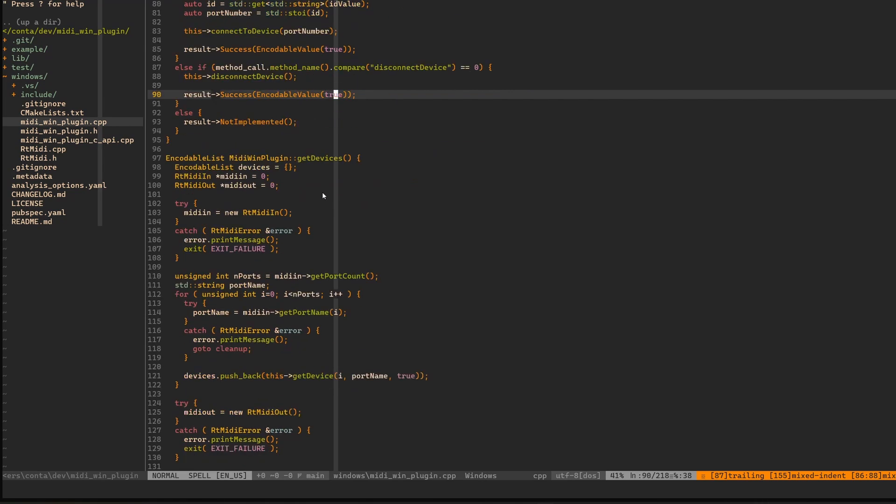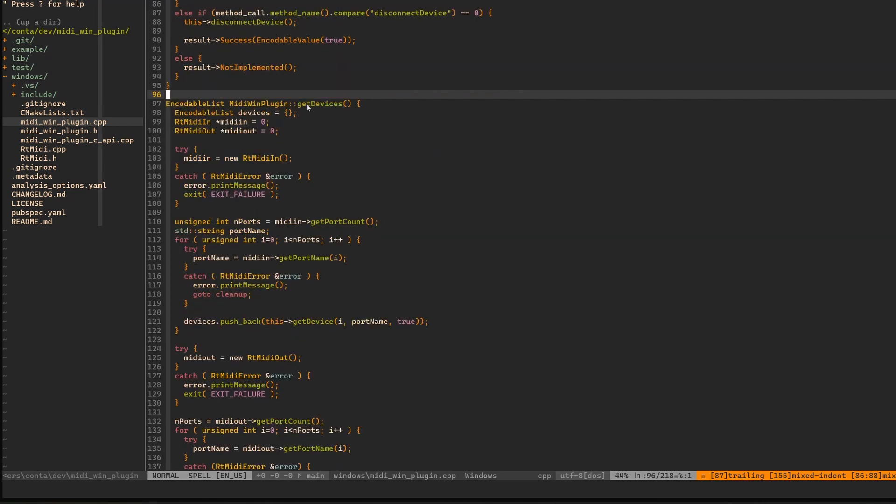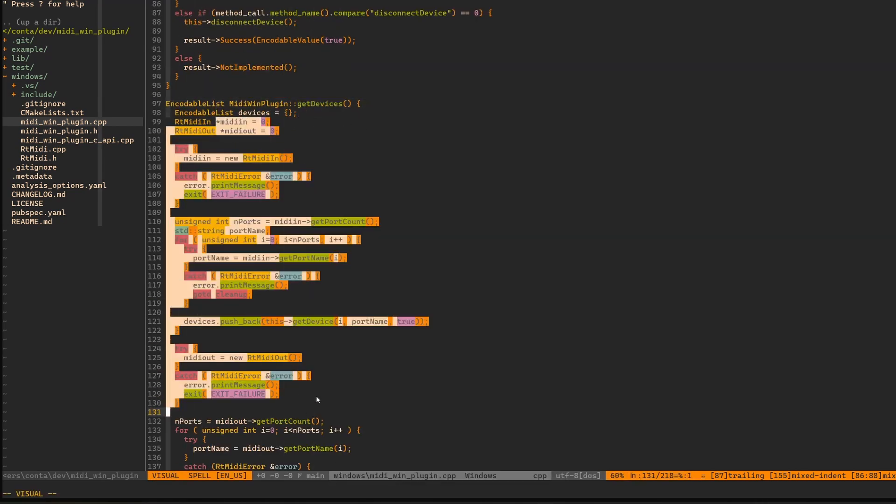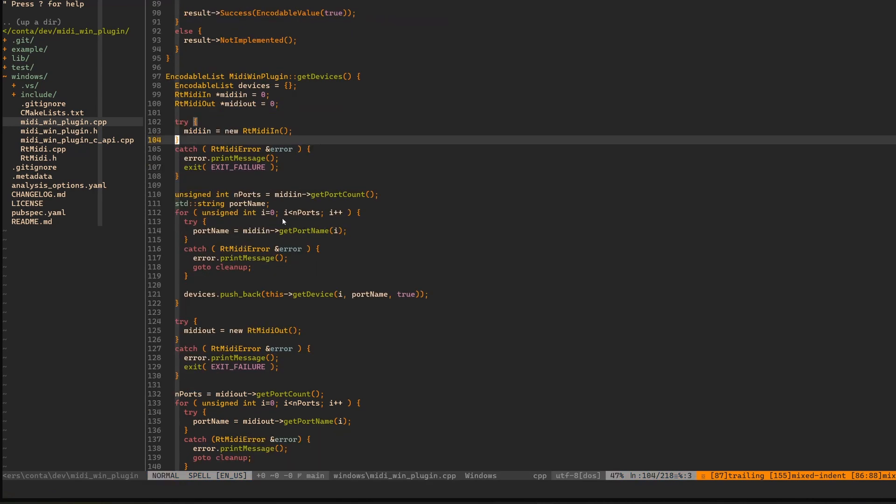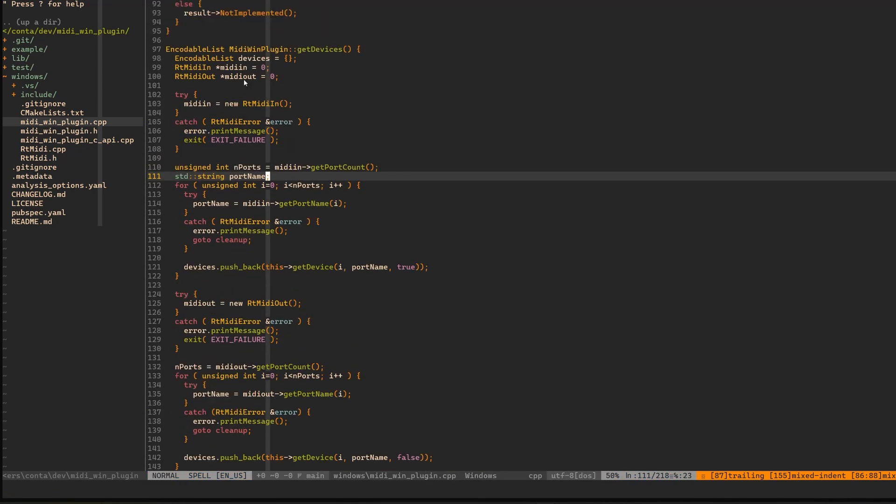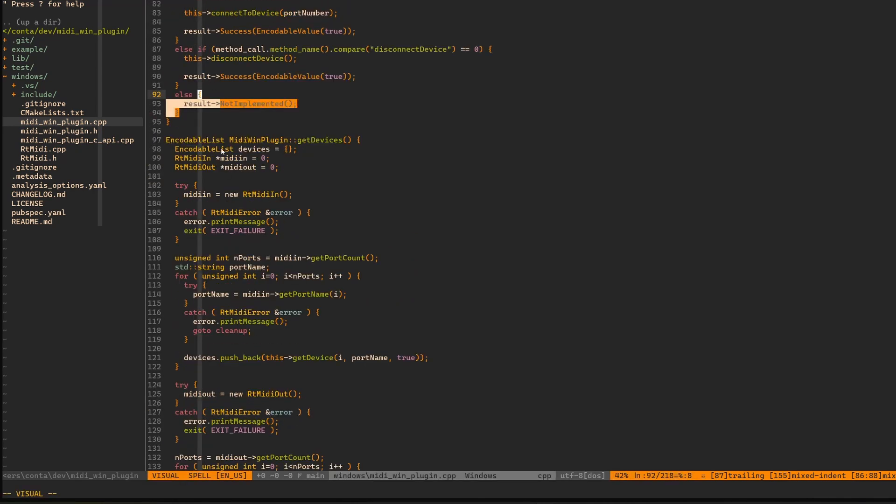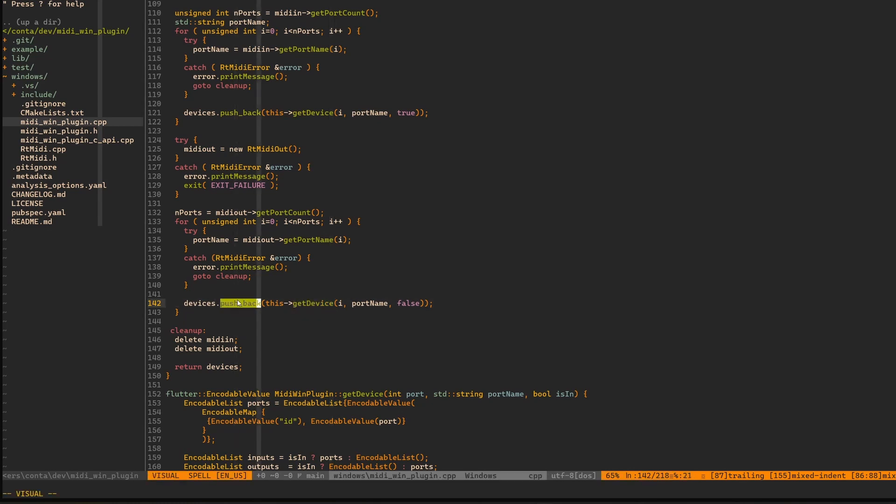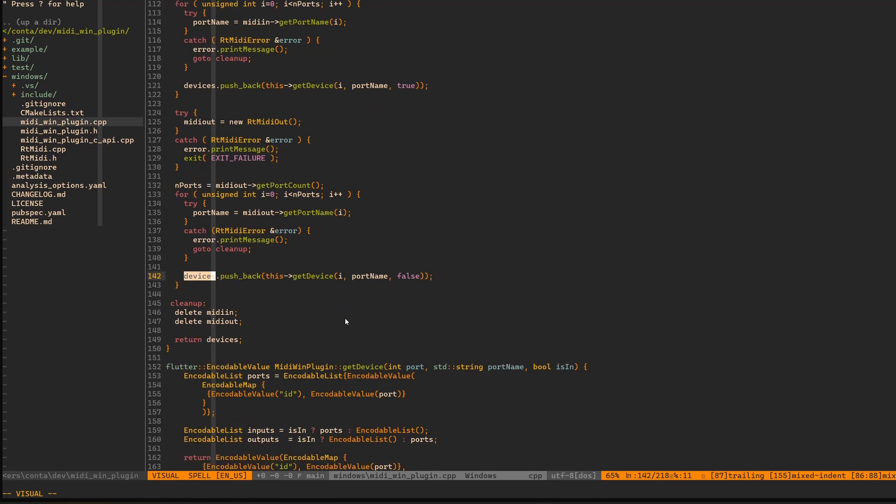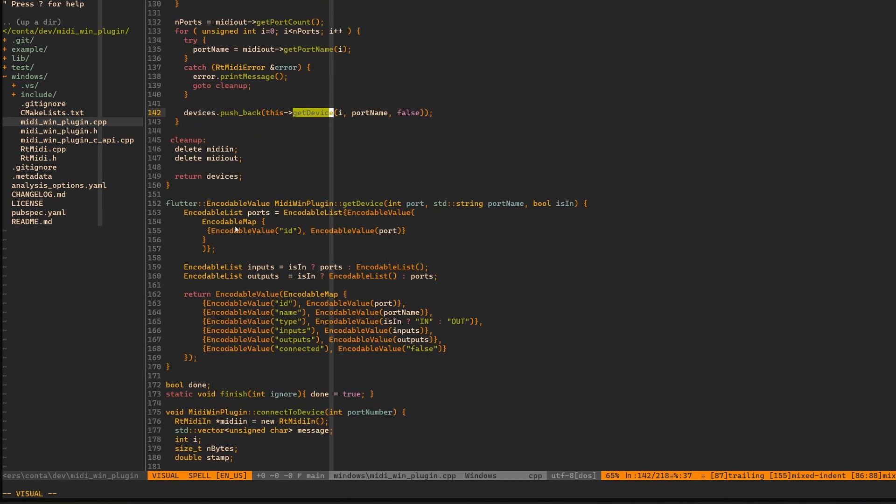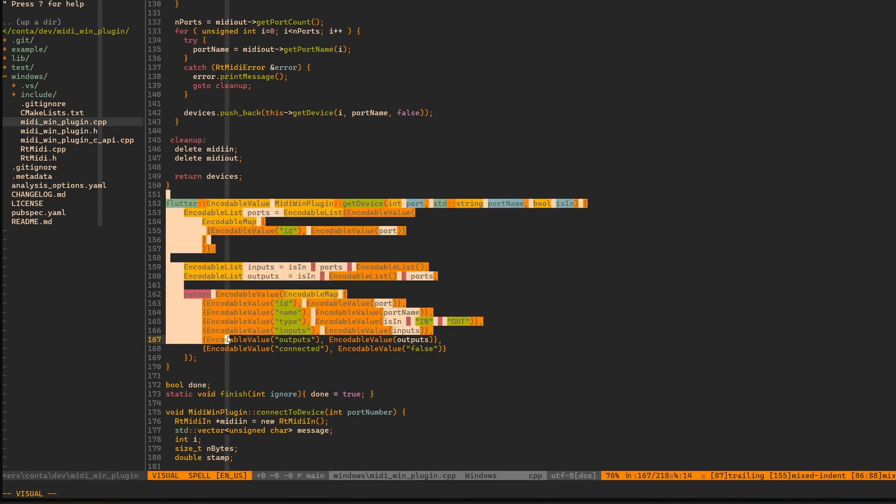For that you can see I have this encodable list, which is just a STD list from the C++ standard library. And then we have to encode it with value and pass it to success. If we look into get devices down here, the whole point is that we have this encodable list. In the end we return it. And this method get device is where we use this pushback method because encodable list is just a list or a vector in C++.